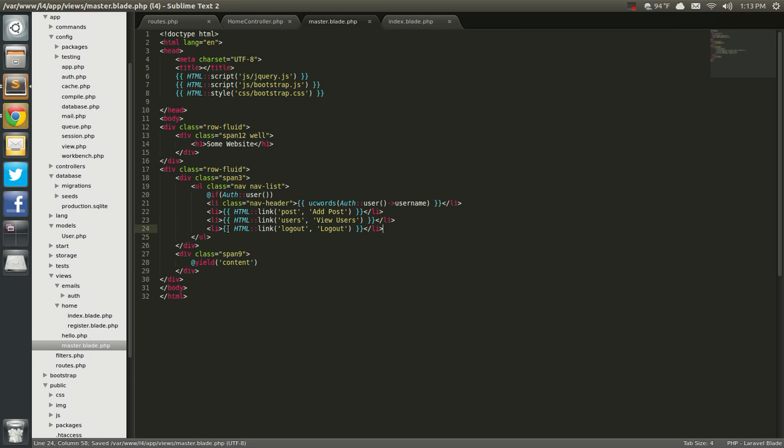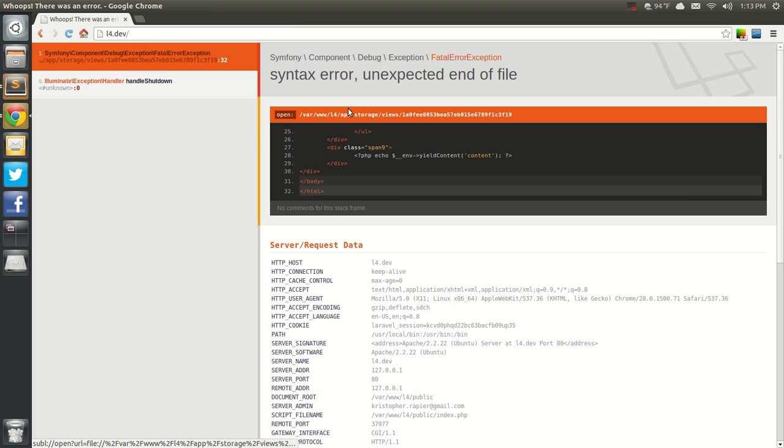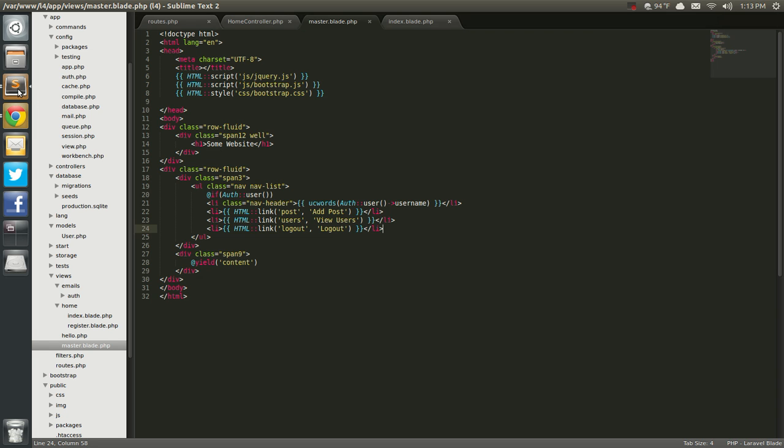Okay, let's go ahead and save that, and we'll go ahead and see what it looks like. And, we already have an error. Yield content. I think we forgot to end if. And, I did forget to end if. So, it's not going to show anything at all. So,